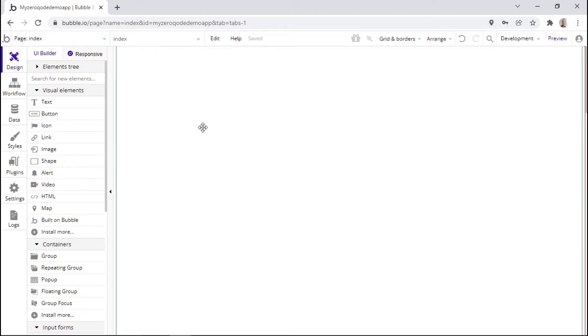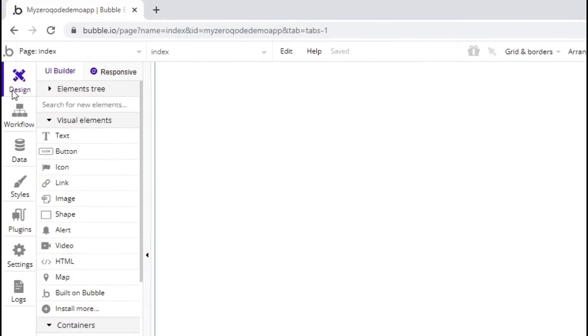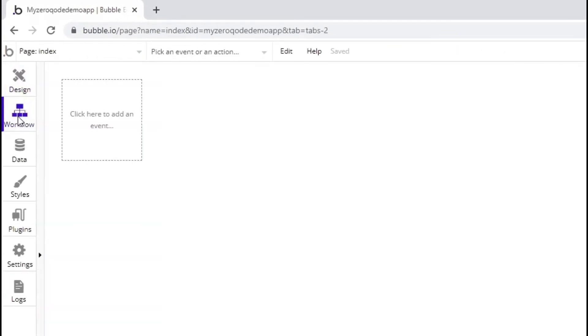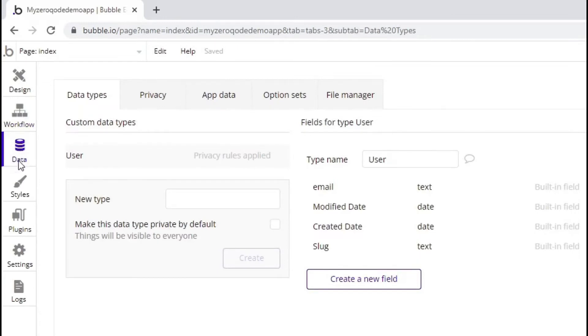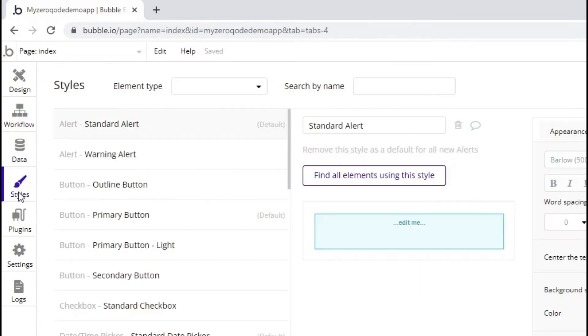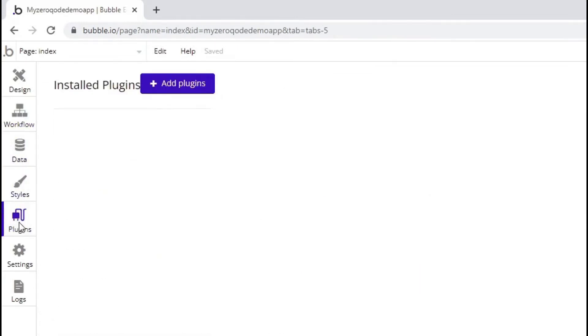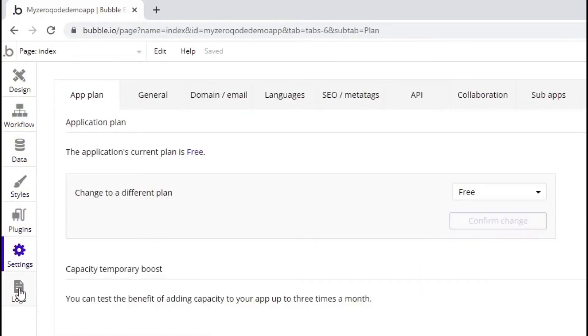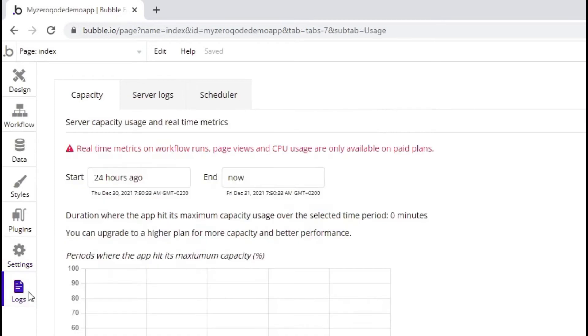This is the main Bubble dashboard that you use in order to build your application. I'd like to direct your attention to the main tabs here on the left. We have the design tab, the workflow tab, the data tab, the styles tab, plugins, settings, as well as the logs tab.